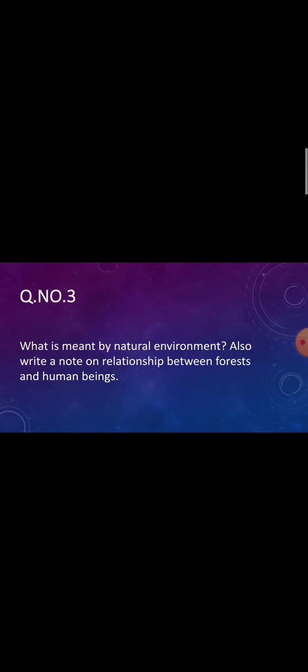Open unit number three, Earth as Home for Human Being, and we are going to do long questions which are on page number 48 of your notes. Okay, manage yourself for learning of today's lesson. So now let's start.